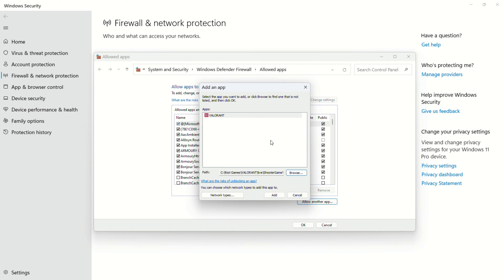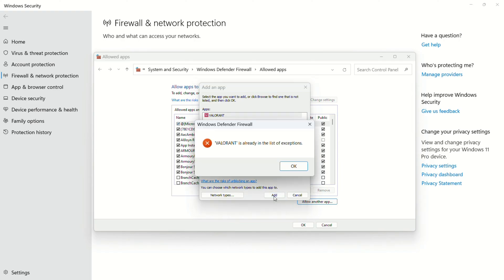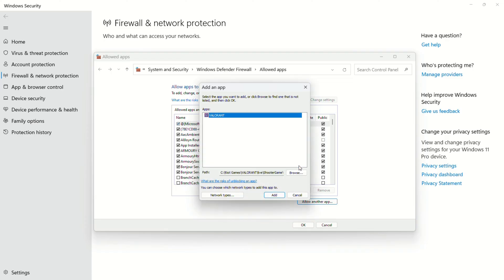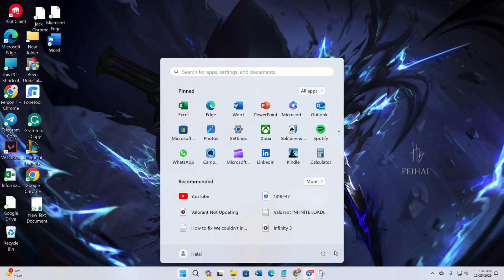Here, you will see that Valorant is selected. Next, just click the Add button. And finally, check off both boxes next to Valorant and hit the OK button. Now restart your computer and check if the issue is fixed.